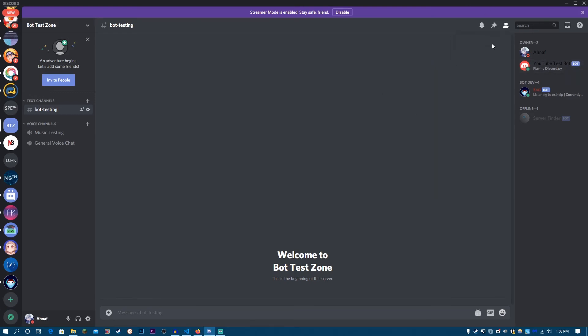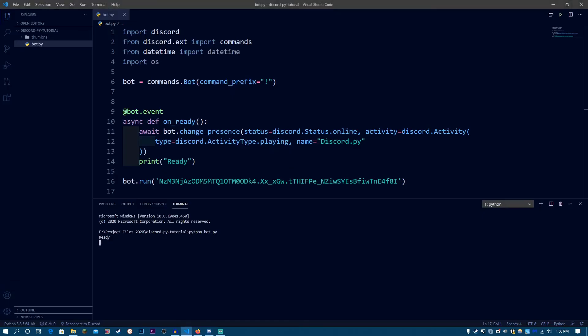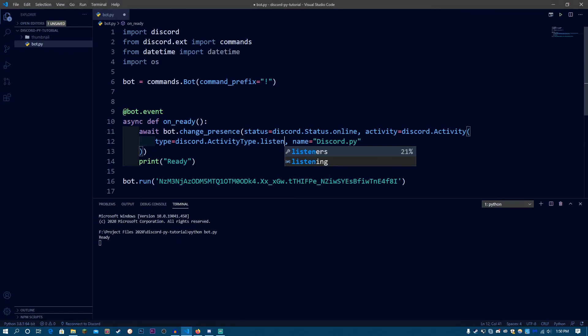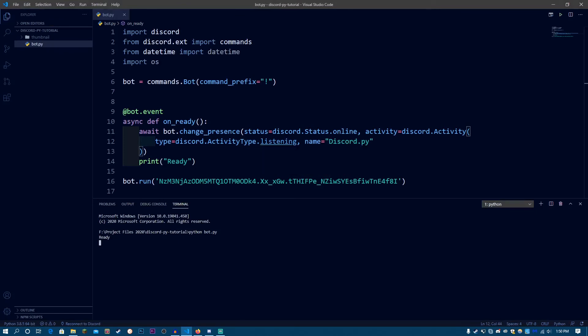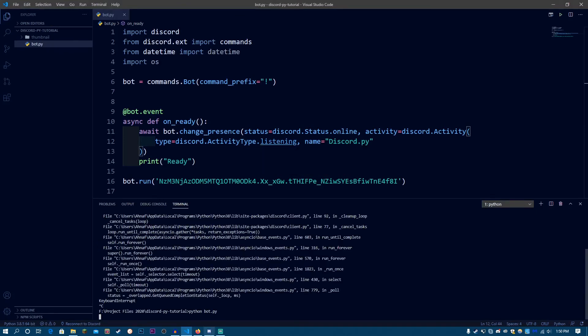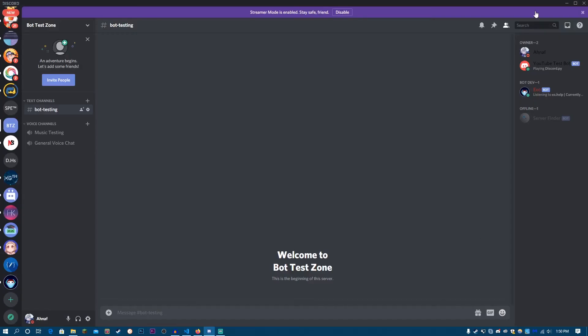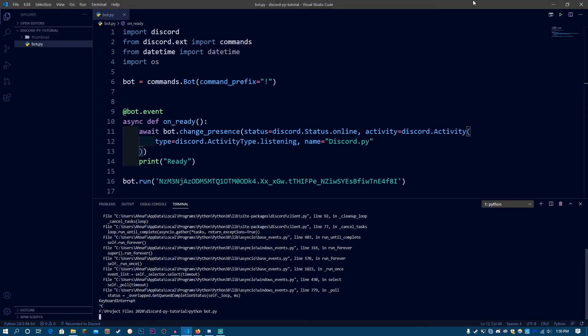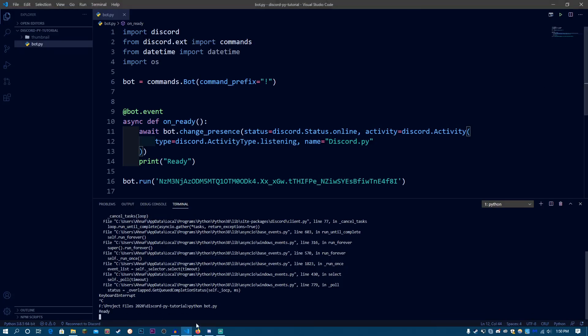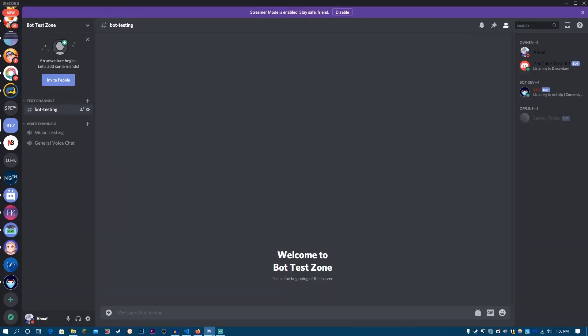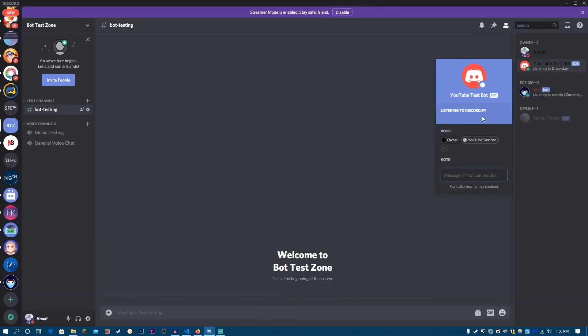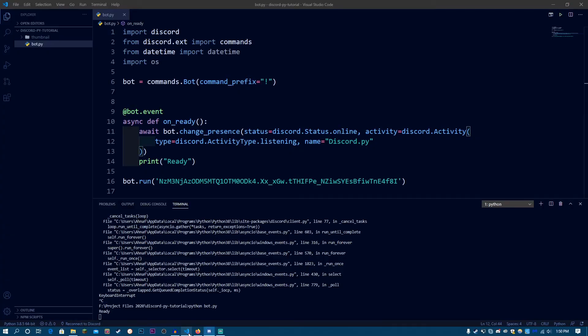So, this is the bot status, you can also set it to listening. Now, let's restart the bot, and it takes a bit of time for the status to appear if you're doing it very quickly. As you can see, it's saying that listening to discord.py.